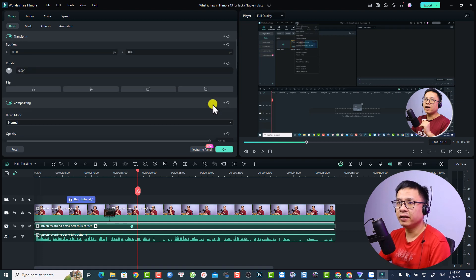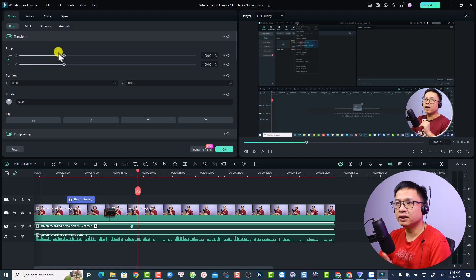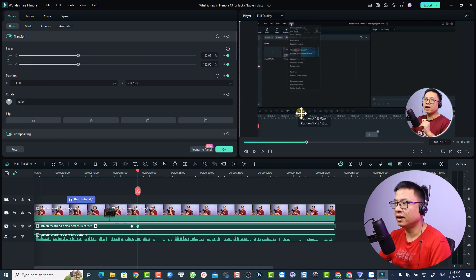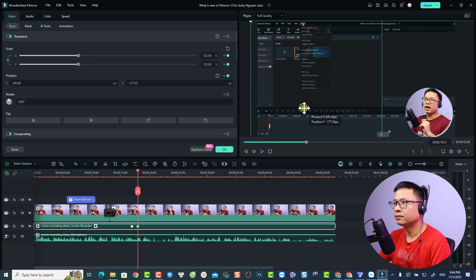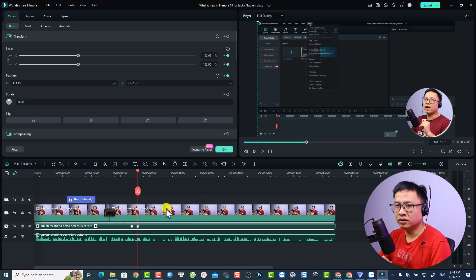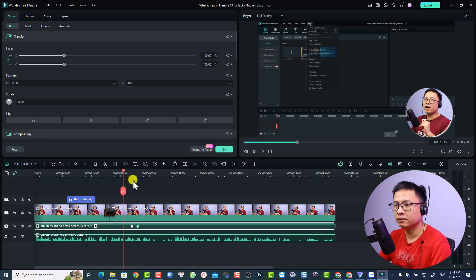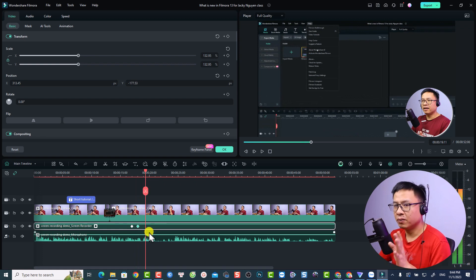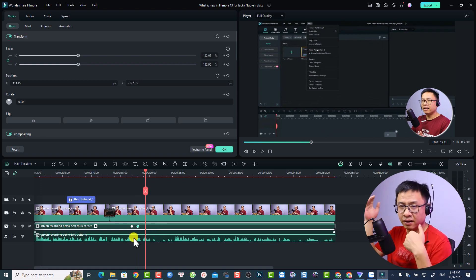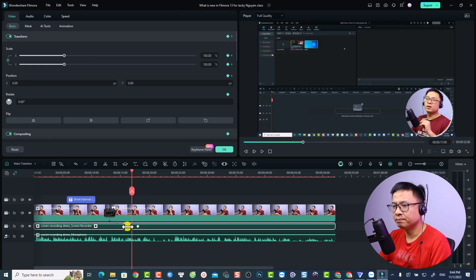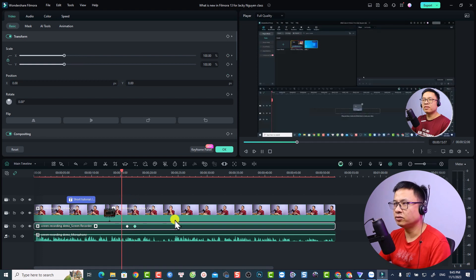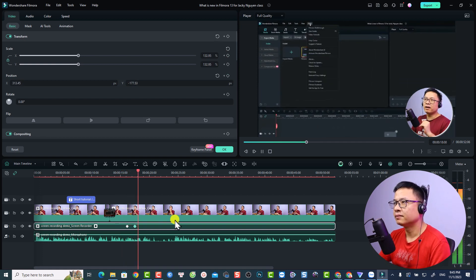Scroll up in the settings to find the Scale property. Make the screen bigger and reposition it by clicking and dragging. Let's review the zoom effect. If it happens a little too late, we can adjust the keyframe timing to make it start earlier.